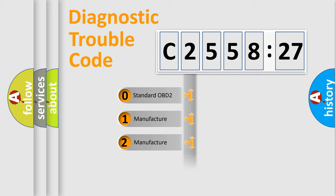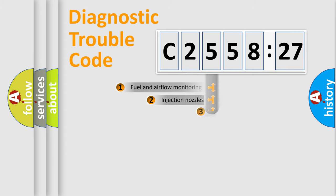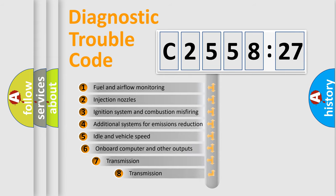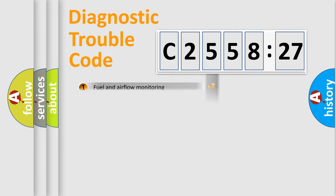If the second character is zero, it is a standardized error. In the case of numbers 1, 2, or 3, it is a manufacturer-specific error. The third character specifies a subset of errors.